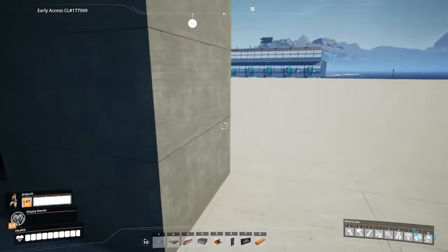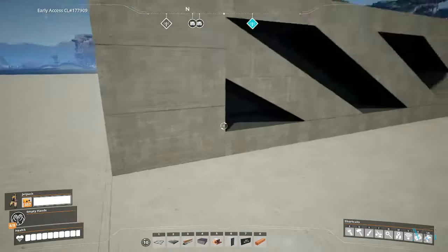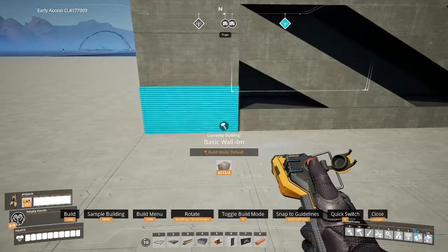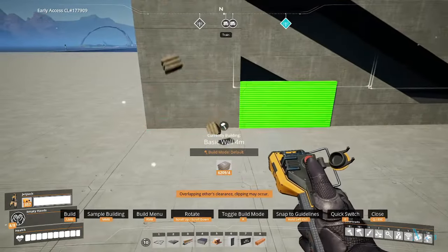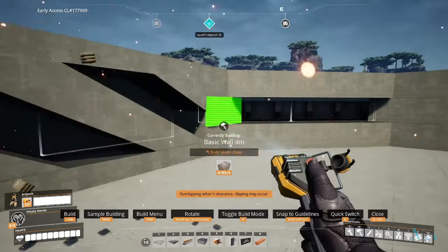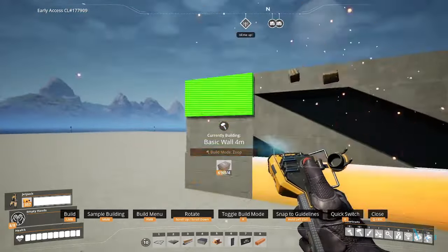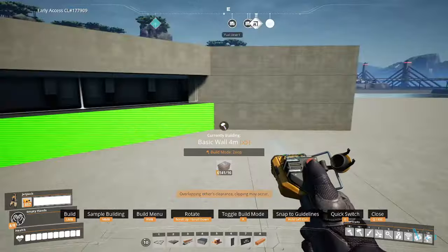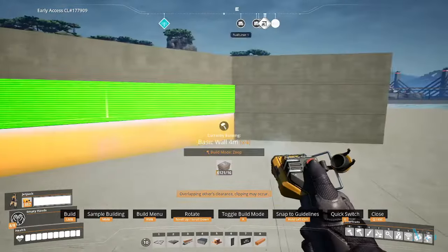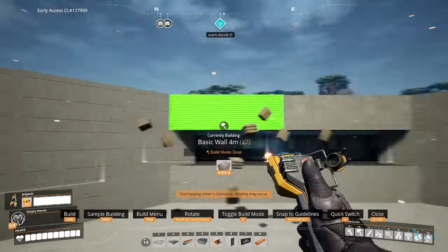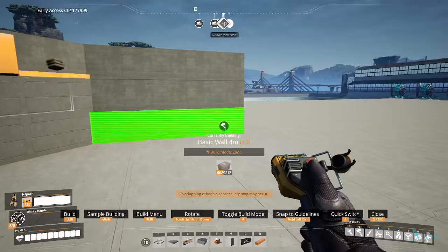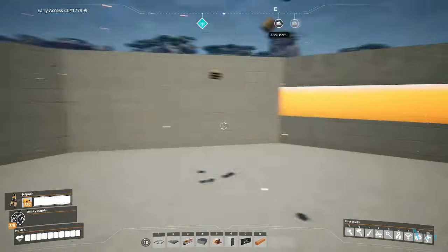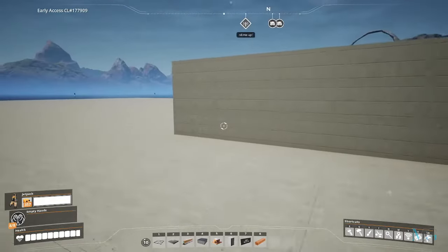Now at the back you do have an empty gap. All you have to do is just place down whatever wall that you want to use and just blend it in.